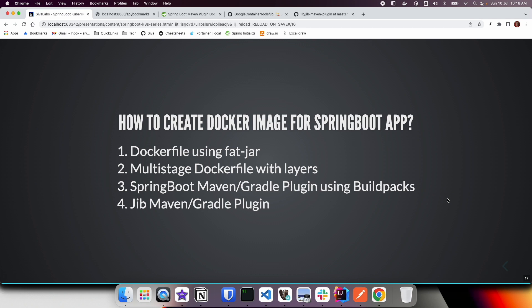There are several ways to create a Docker image from a Spring Boot application. We can create a Dockerfile by taking a base Java image, adding the fat jar, and then creating a Docker image from it. Another approach would be to use a multi-stage Dockerfile with layering support. The Spring Boot Maven or Gradle plugin already provides capability to create a Docker image with buildpack support, and Google has the Jib Maven and Gradle plugin which you can also use.